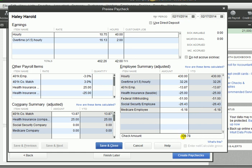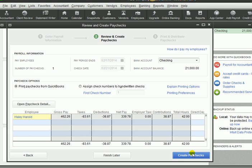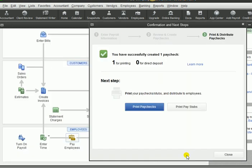Now I have a new net pay amount of $339.78. I'm going to hit Save and Close, and then click on Create Paychecks. Here would be your option to print paychecks, and of course if you're doing direct deposit, you would have an option for direct deposit. You can also just print paystubs. In the case that you direct deposit, you may want to pass out paystubs to your employees since their checks are directly deposited into their bank.